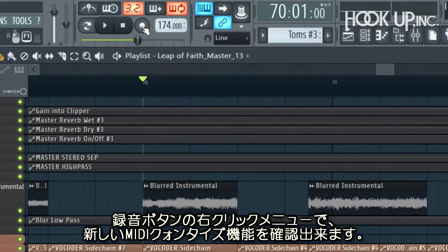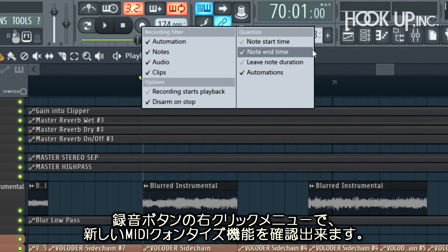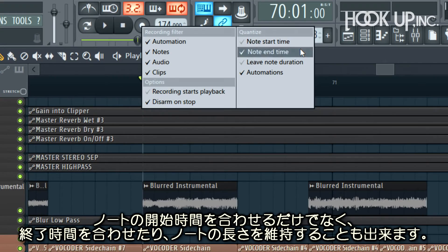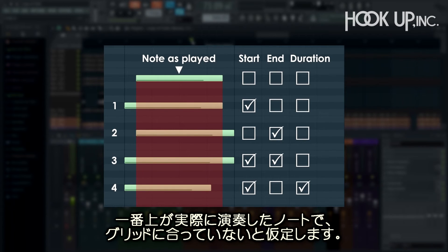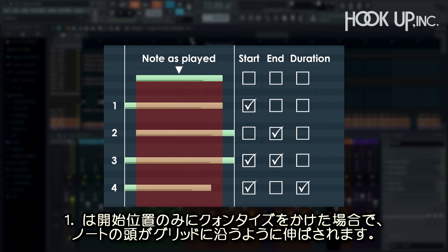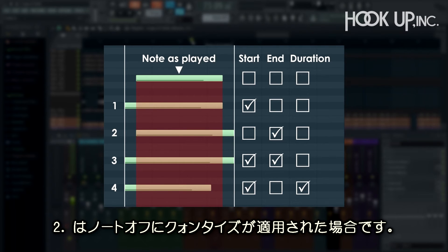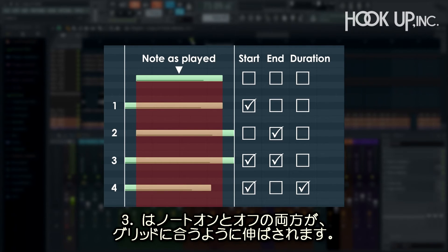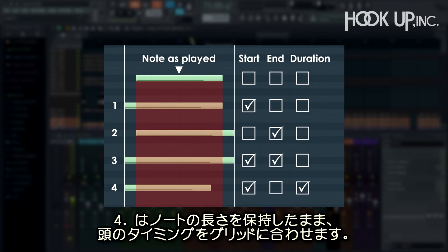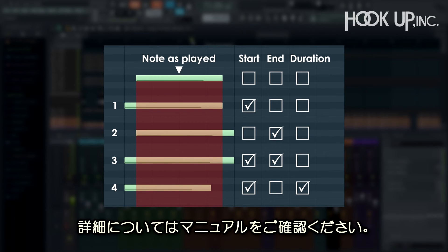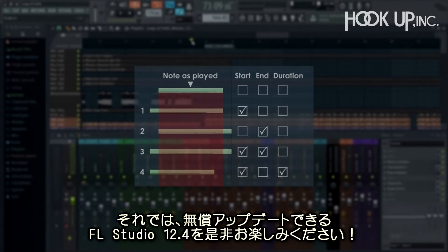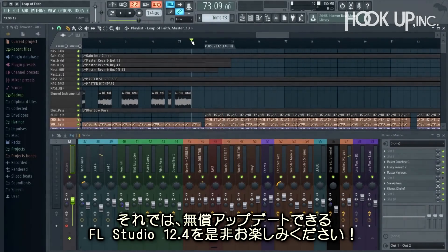Input quantization. Right-clicking the record button has some new MIDI quantize features — most importantly note start and end, and an option to leave the duration. To illustrate: one, selecting quantize start will extend the start to the grid; two, quantize end will do the same at the end; three, start and end logically quantizes both; and four, start plus leave duration will move the note forward rather than extending it, so the duration stays intact as played. Check the manual for more details. And with that, I'll leave you to download and enjoy FL Studio 12.4 — free update.